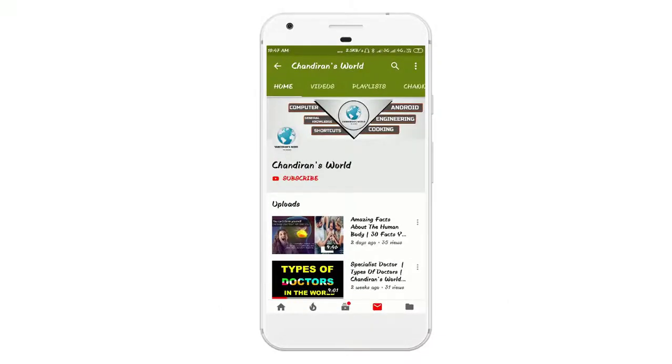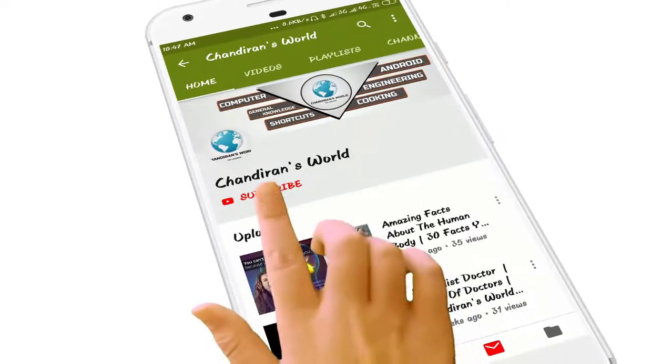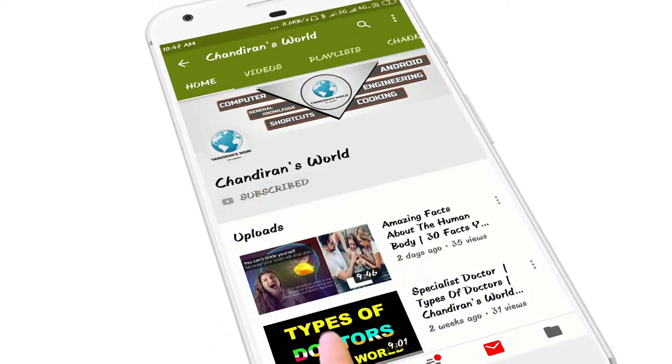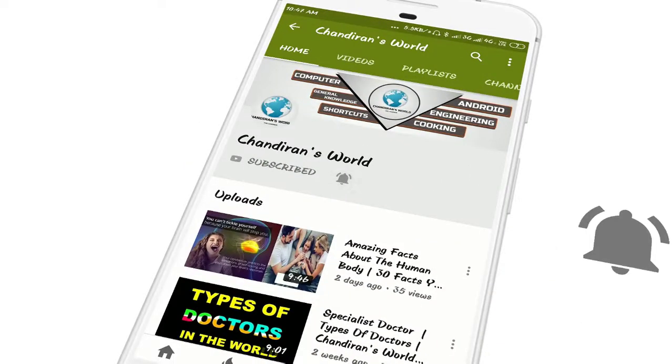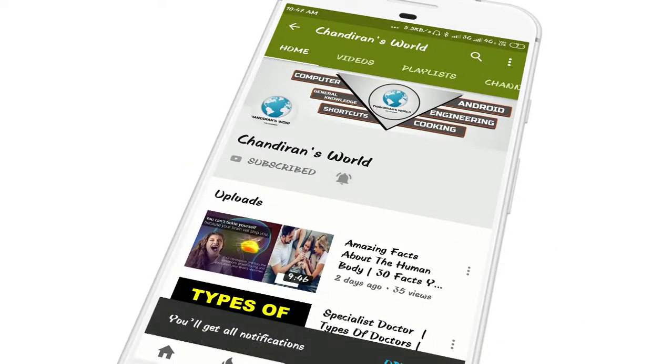If you are new to this channel, don't forget to click the subscribe button and the bell button to get instant notifications from my channel.